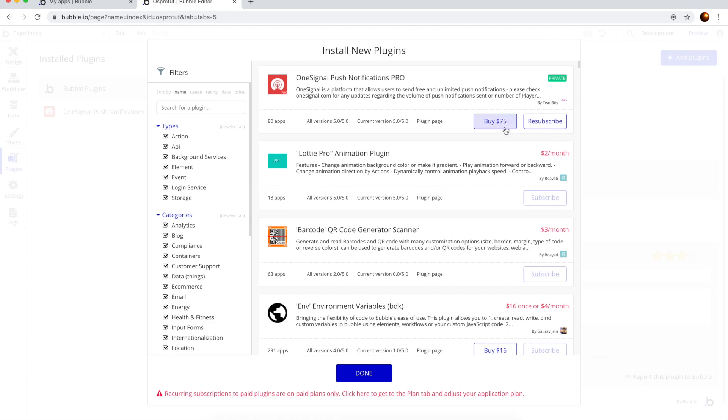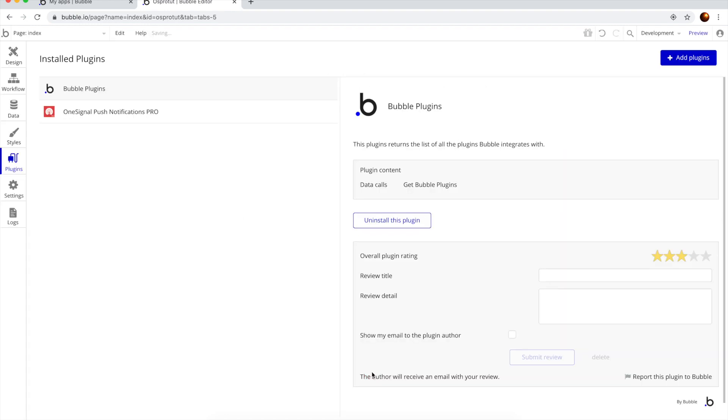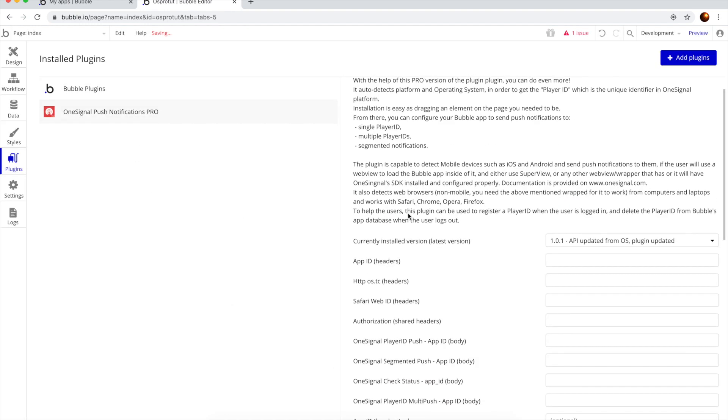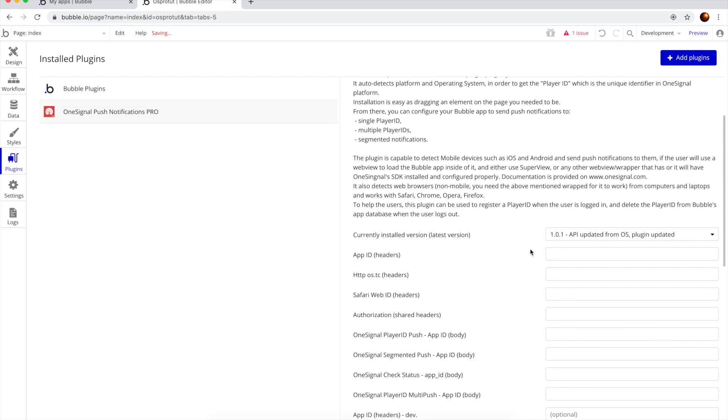You can buy that for $75 or $7 per month. We're going to hit okay, we're going to go here.